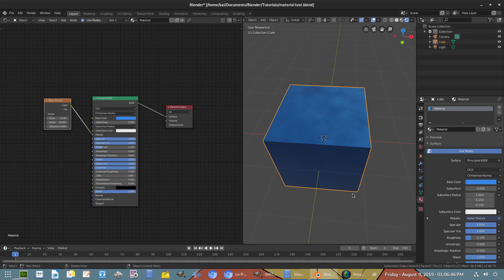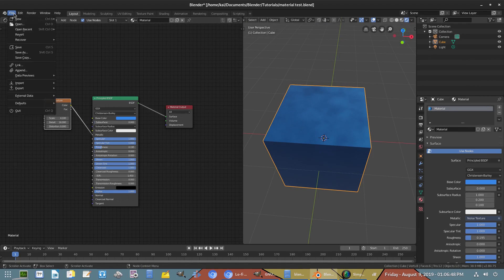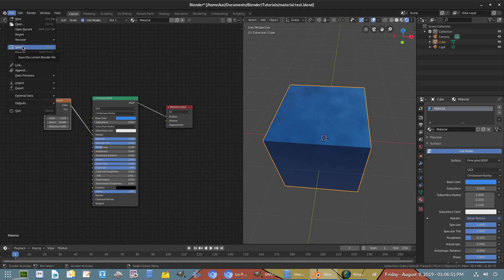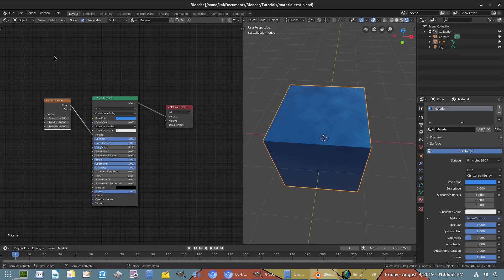Now this works. We have to go ahead and hit save, so we have to save our project. Go to File, Save and then we'll just save it. I've already done that, it's saved as material test.